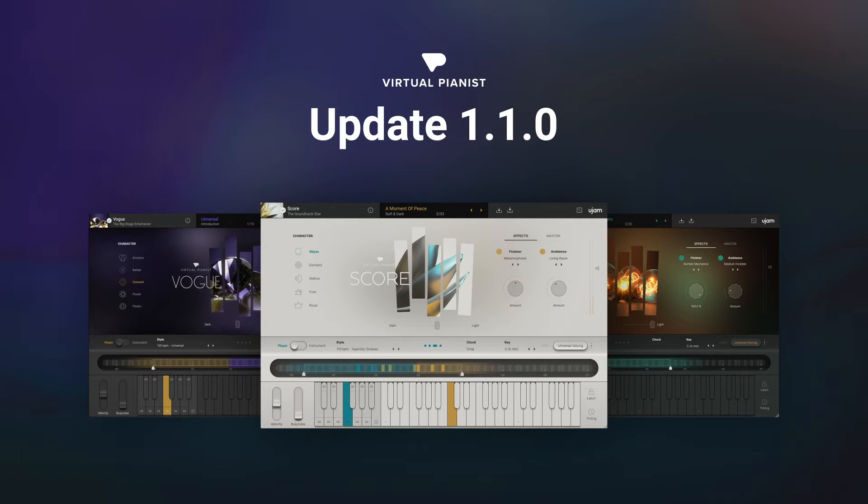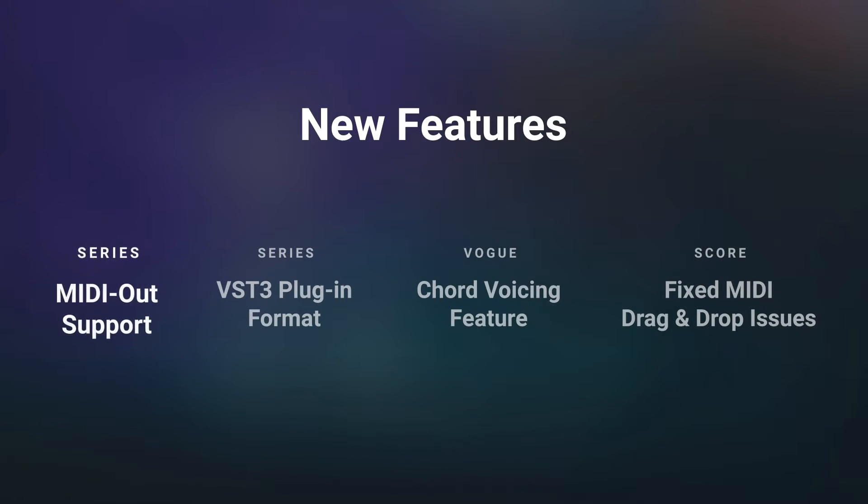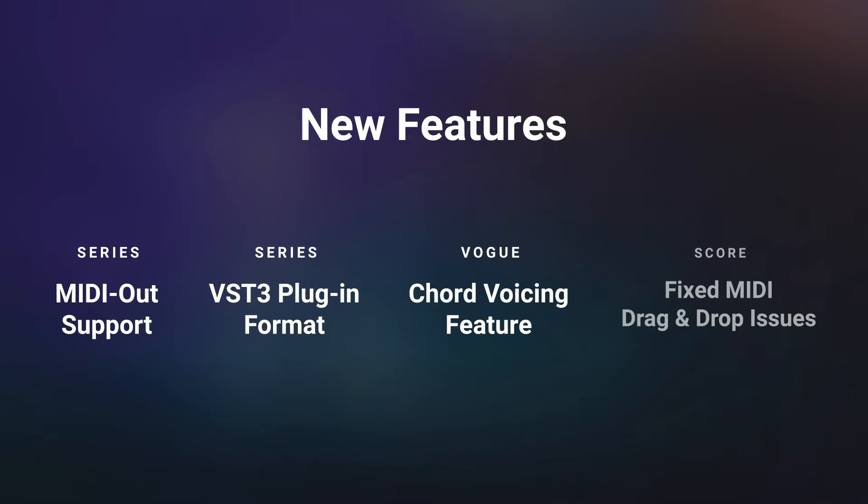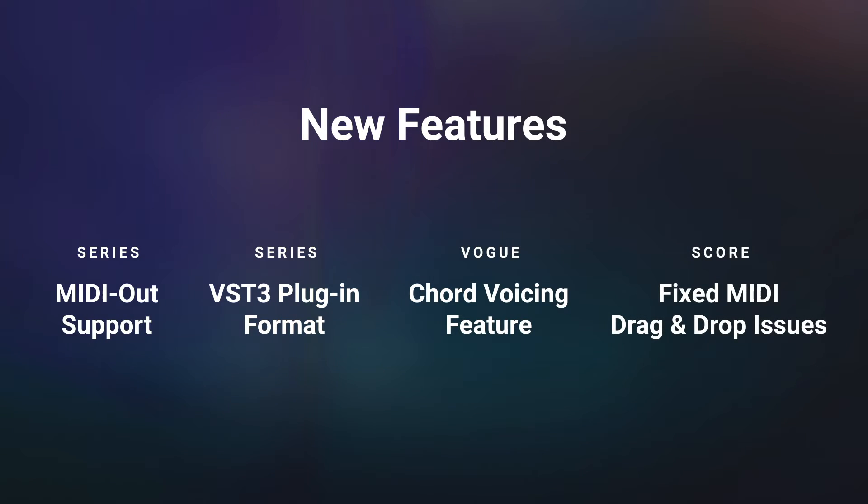Introducing the Virtual P&S 1.1.0 update. This update contains MIDI out support and VST3 plugin format for the whole series. We also added the chord voicing feature to Virtual P&S Vogue and fixed some bugs that appeared using MIDI drag and drop in Score.